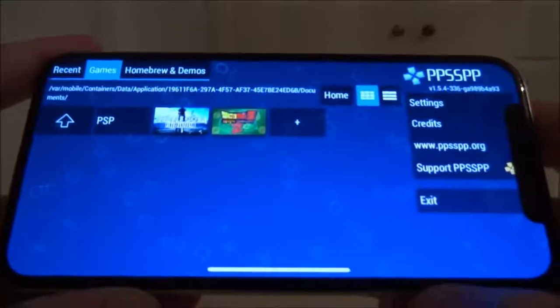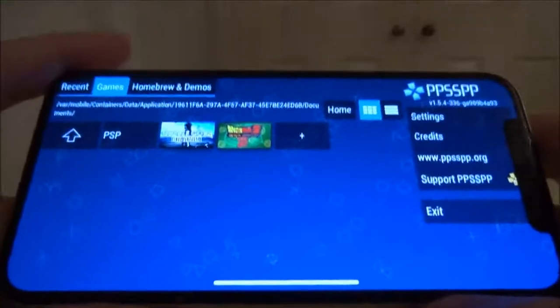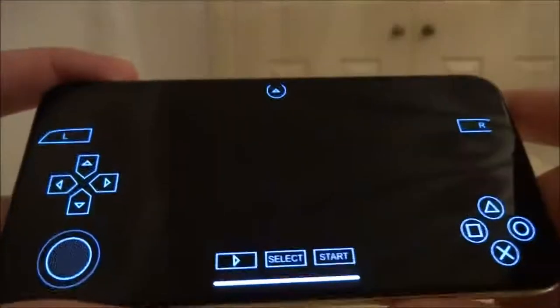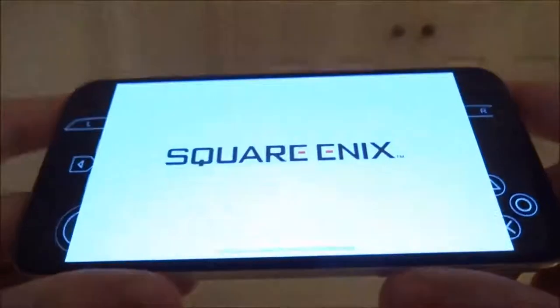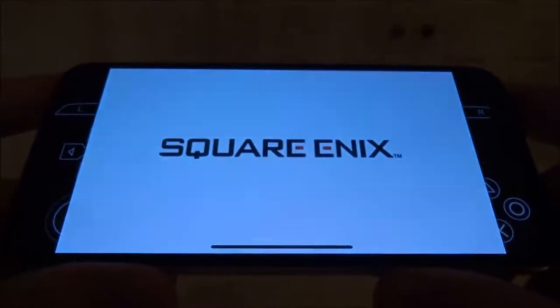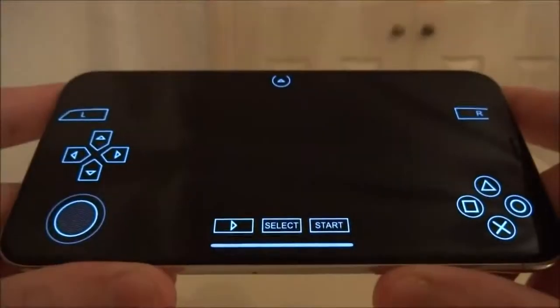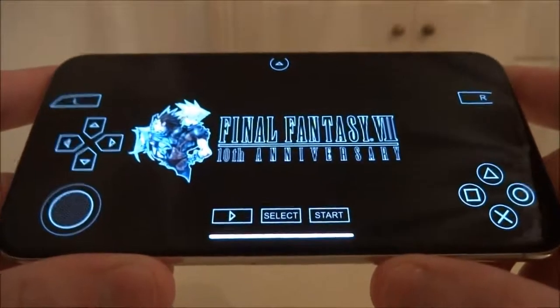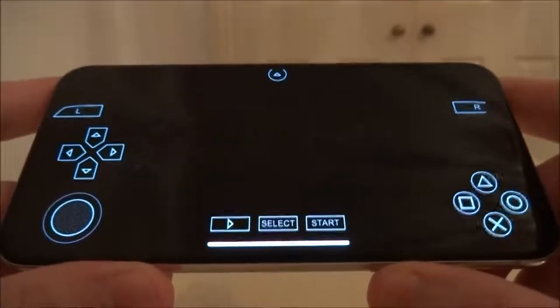Hey YouTube, it's your boy D7 here. In this video I'm going to show you guys how to get the PlayStation Portable PSP on iOS 11 through to 11.2.2, 11.2.5 and above. No jailbreak is required.